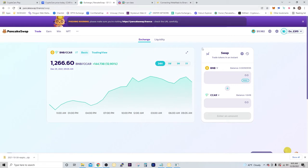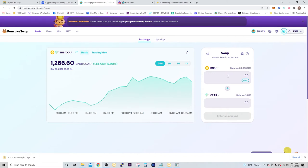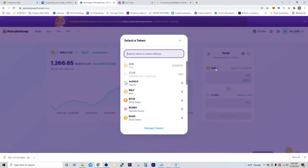In order to buy the tokens, you're going to have to go to PancakeSwap, and you're going to connect to your MetaMask wallet. You're going to trade your BNB or your Tether for the CCAR.